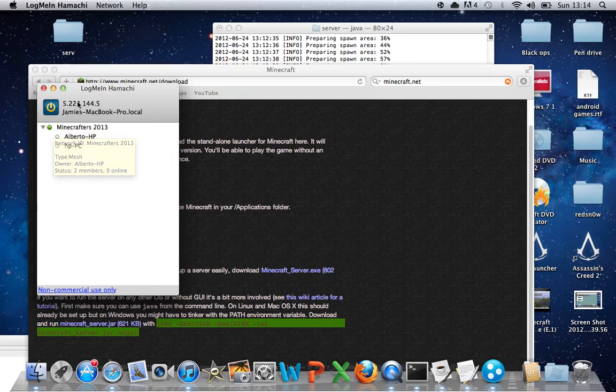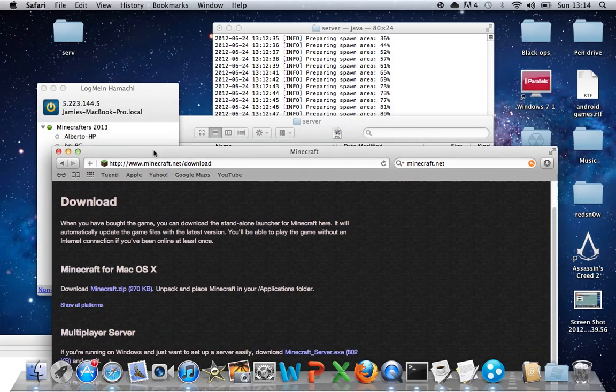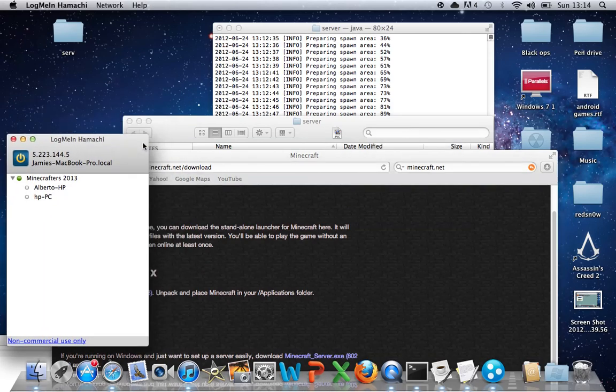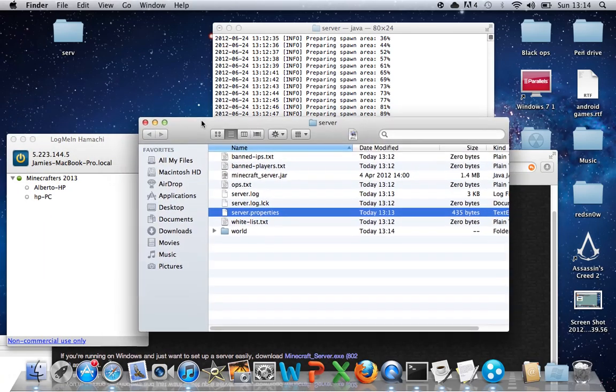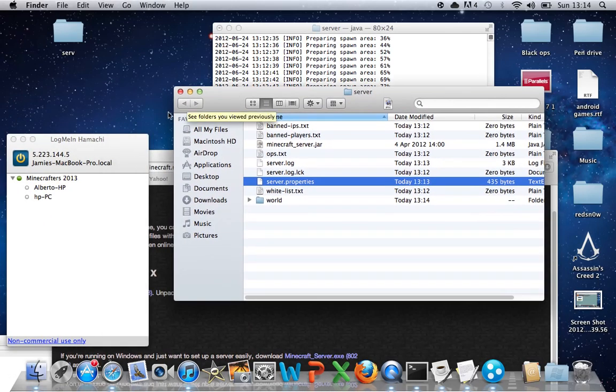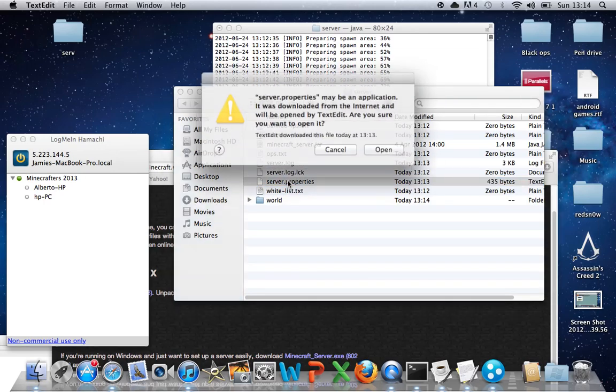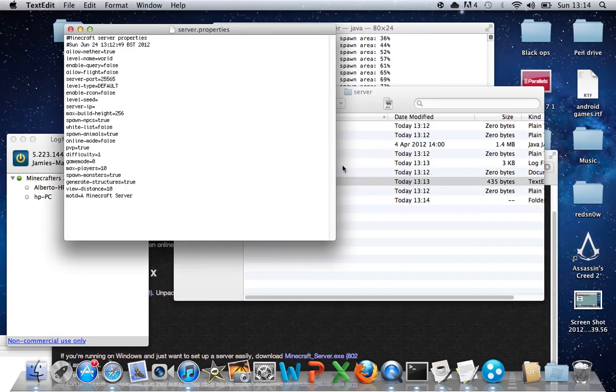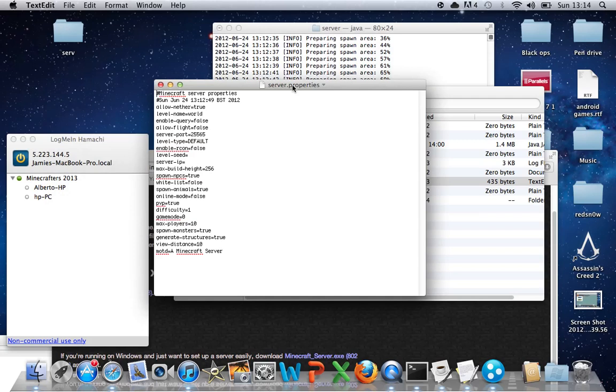There, Log me in Hamachi. Then just open, now go back into your server folder, if I can find it. There it is. Go back into Server Properties. And then see where it says server IP.